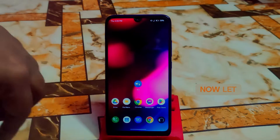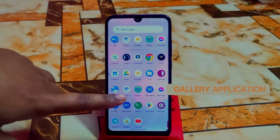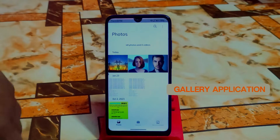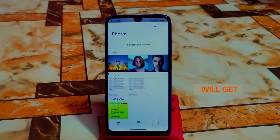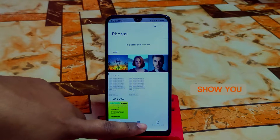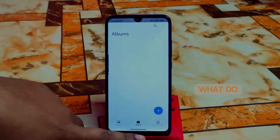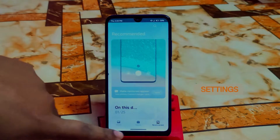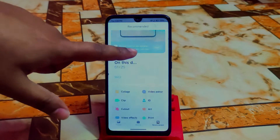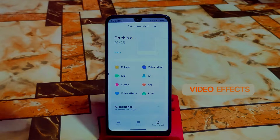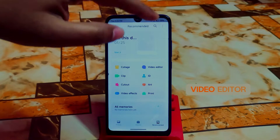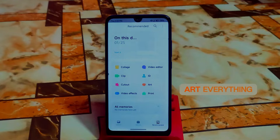Now let me get into the gallery application. Here is the gallery application and I will show you every single detail — you will get very high quality features. Let me show you first what we have in the recommended settings. You'll get Collect, Clip, Cut Out, Video Effects, Video Editor, AI Art — everything is just awesome and working fine.